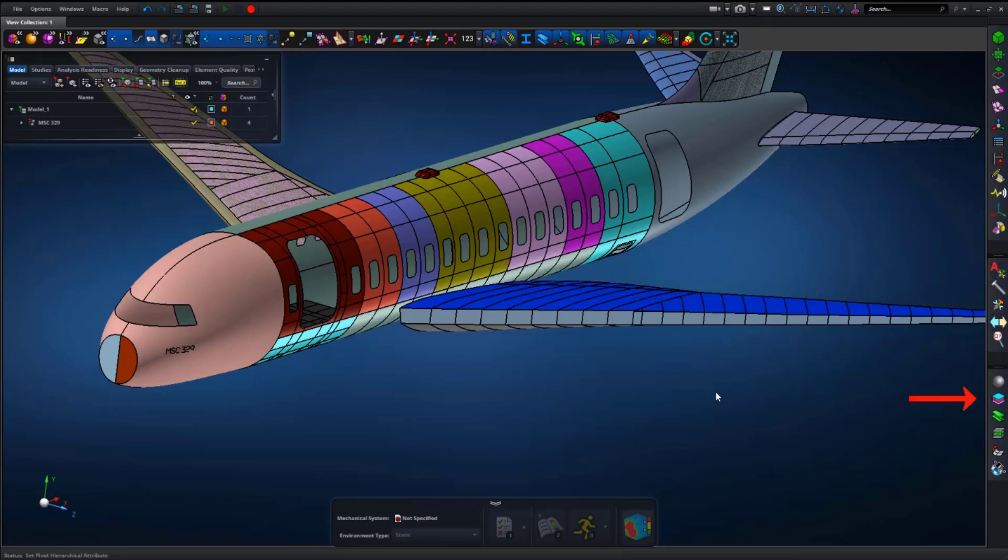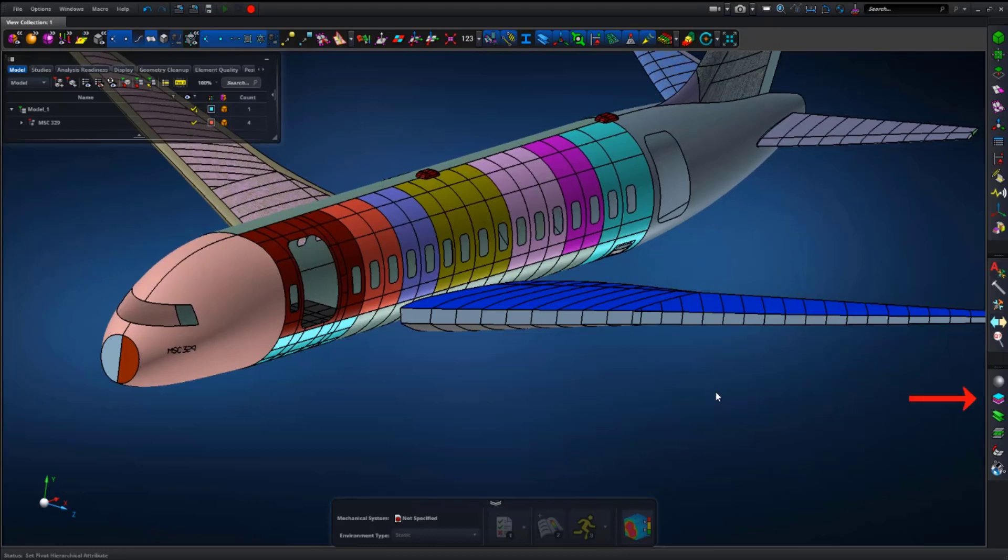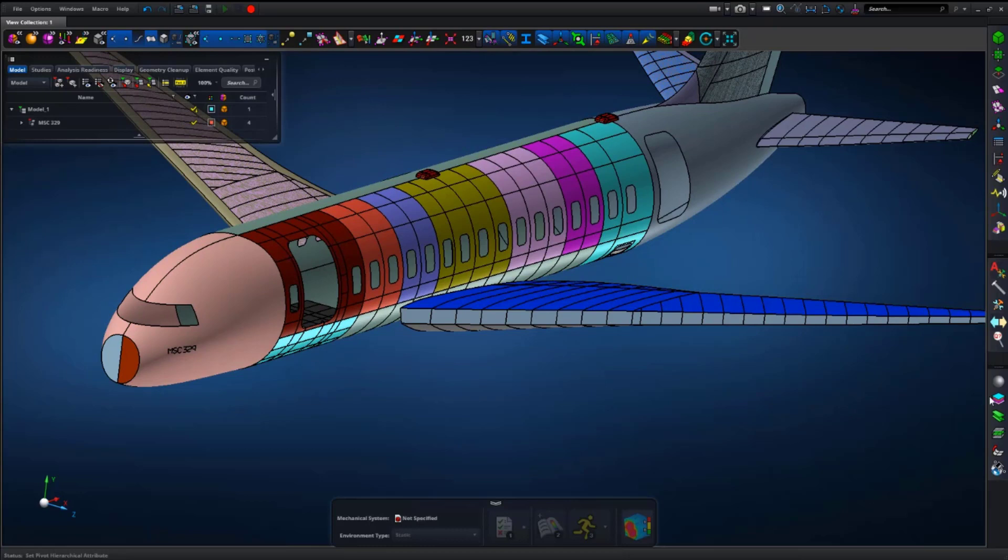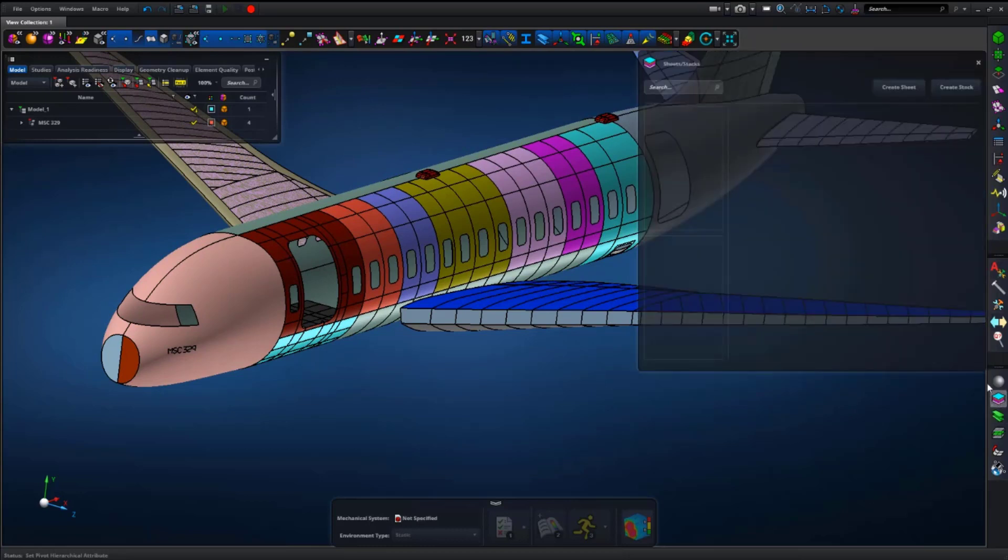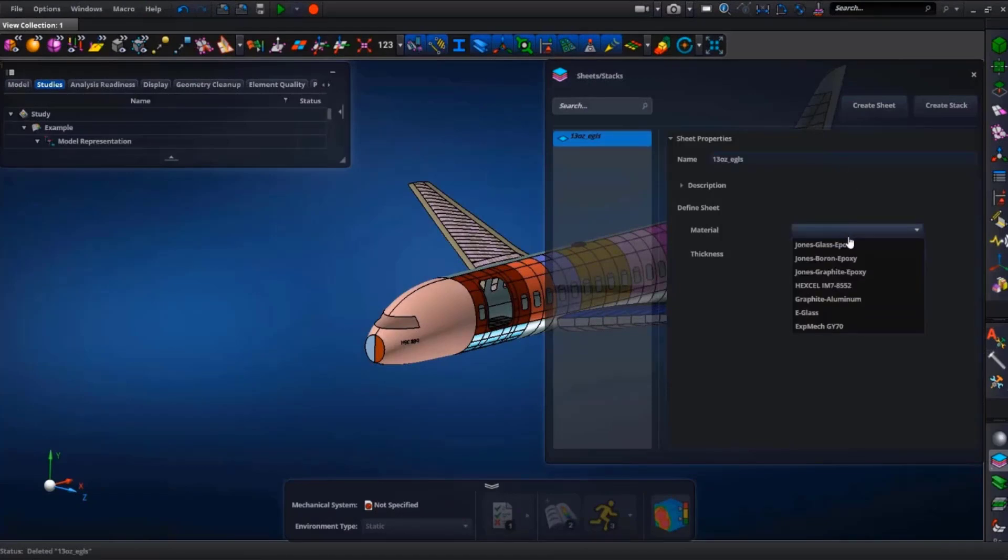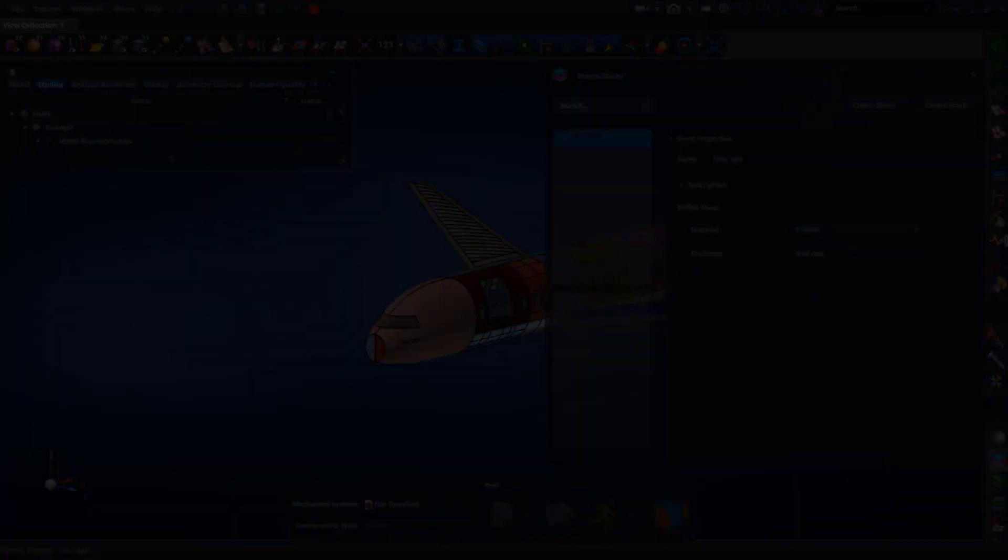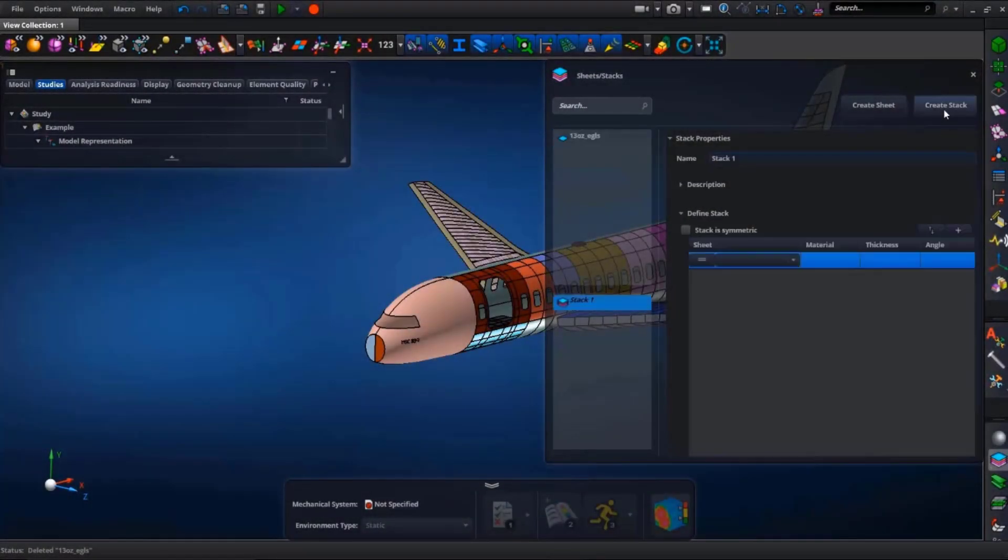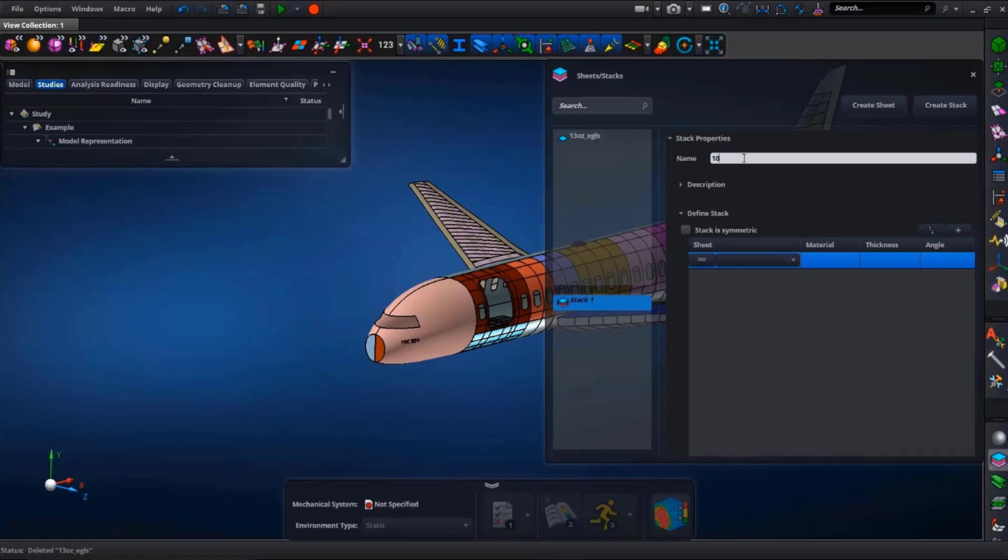Here, over on the right, just below materials, you can see that we have a new icon, which if we hover over it, the popup tells us the name is Sheets Stacks. And if we open it up, we see that we can create either a sheet or a stack. First, we'll create a sheet, which is essentially a composite ply with thickness assigned to it. Next, we'll create a stack, which is a combination of composite sheets, by using the pull-down menu, and then assigning orientation to each sheet.